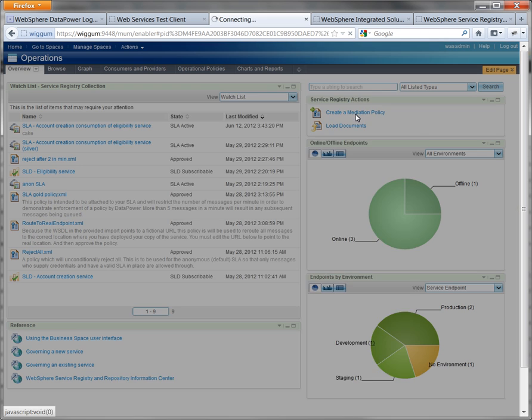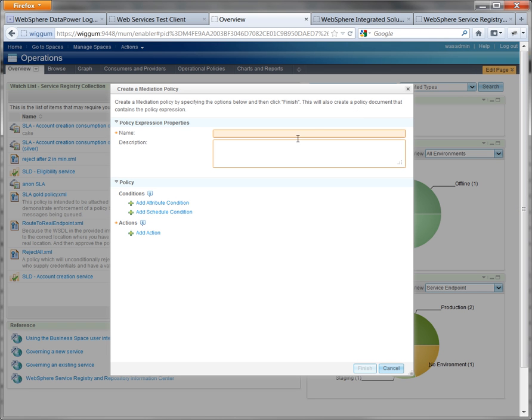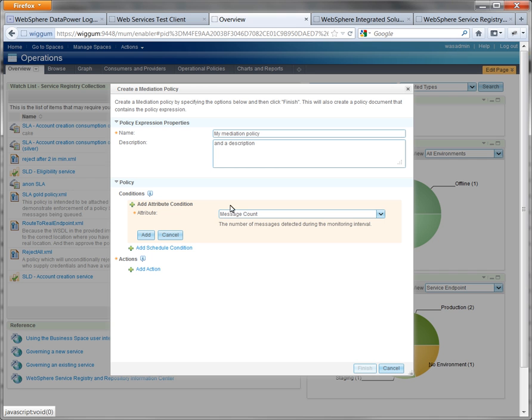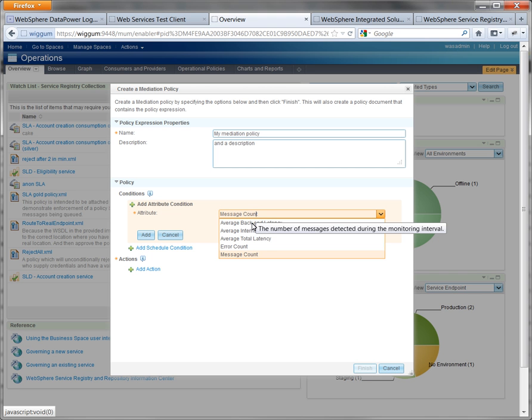We start by giving it a name, nothing too complicated, and give it a description. We now have conditions and actions. Under the attribute conditions, we specify such things as latency and counting.